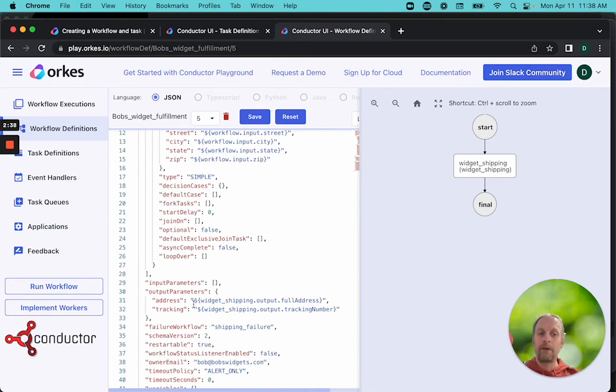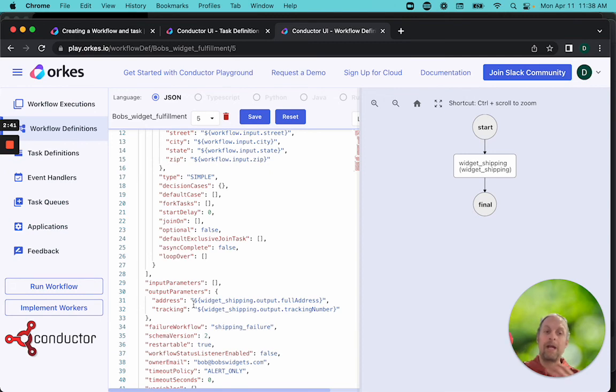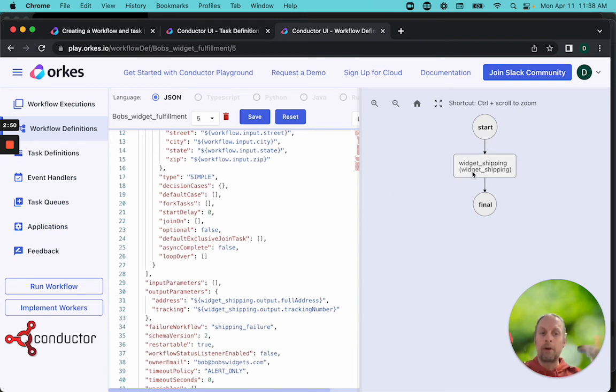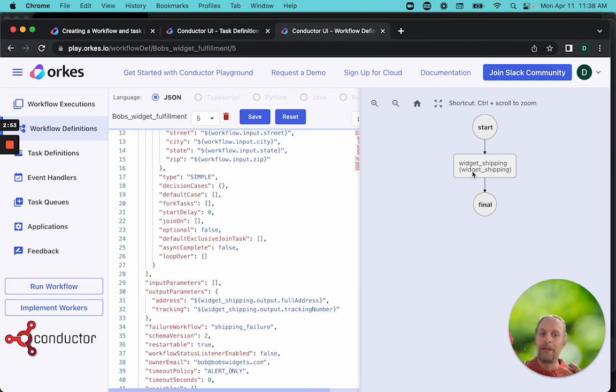In our next video, we're going to walk through the steps of creating the worker and connecting the worker up to the task so that when we run our workflow, the workflow runs, this task queue is filled up, the worker picks up those tasks, runs them, and then we'll see the output from our workflow completed.